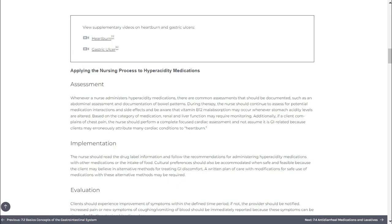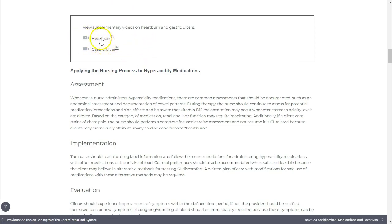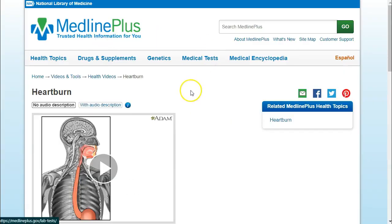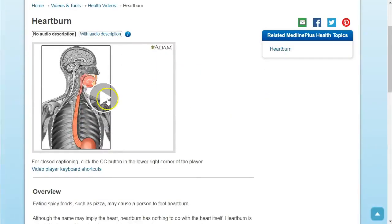In other parts, video player icons will help you identify supplementary video content that we were not able to fully embed. Those will open in a new tab where you can use similar playback tools to navigate them.